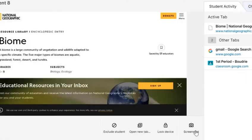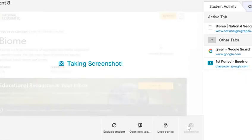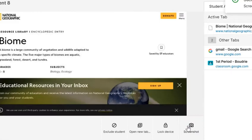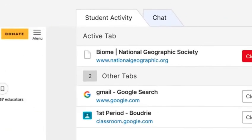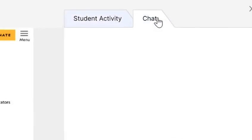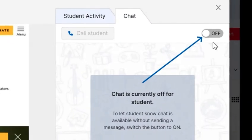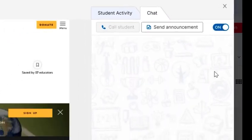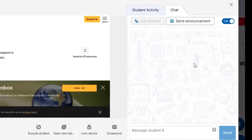Last, you can choose a Screenshot. If you take a screenshot, it takes a picture of that student's screen and saves it for you to use at a later date. Finally, you can choose the Chat option. If you want to turn on chatting, you're able to chat with a student individually and they can also chat back with you.